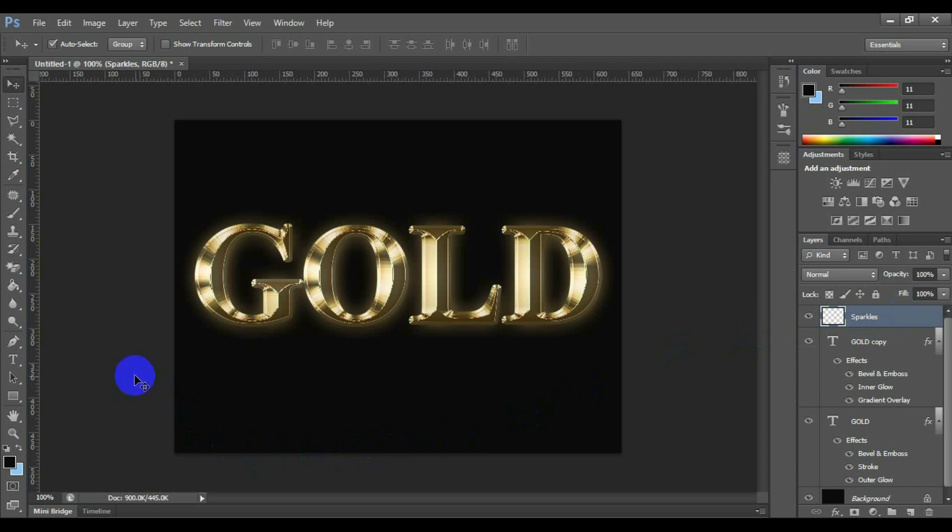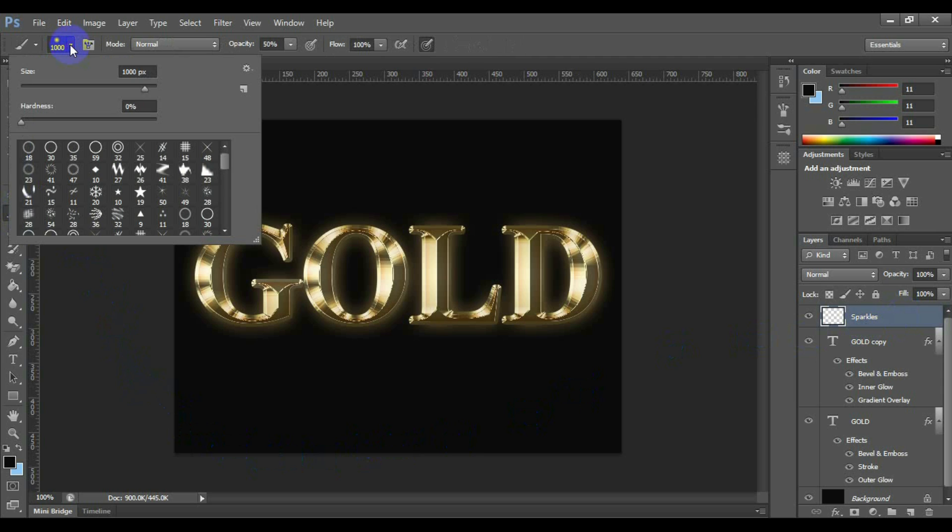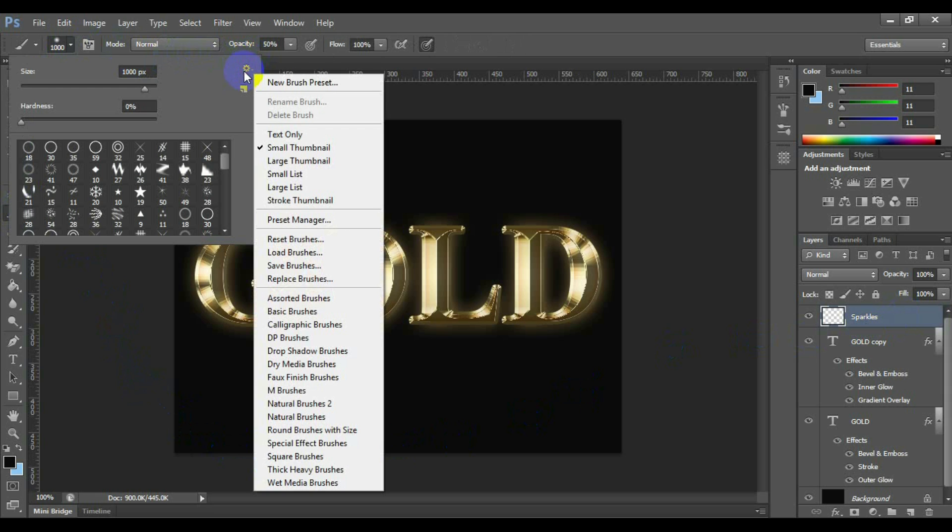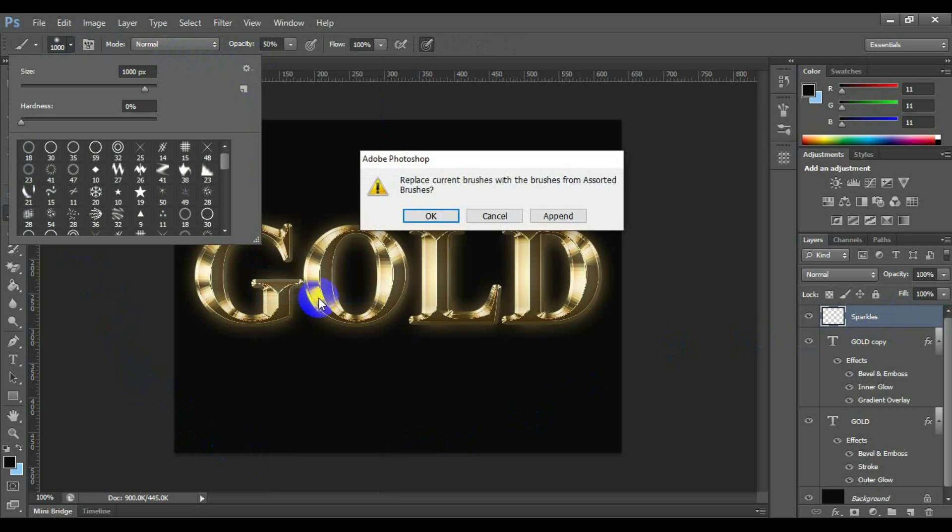We're going to add some sparkles to our gold text to really make it shine, and we're going to use a brush for that. But first, we need to load in some new brushes. Click from the setting icon, select assorted brushes. Photoshop will ask you if you want to replace the current brushes with these new brushes or simply append them to the existing ones. Click append.